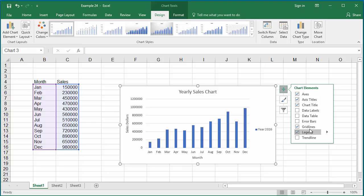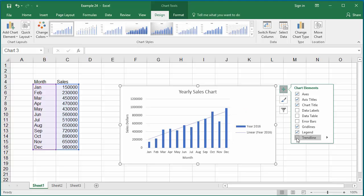The trend line shows the sales trend. It is more reliable when the R square value is near 1.